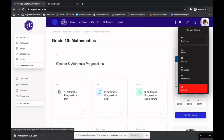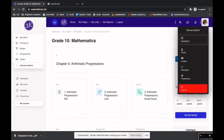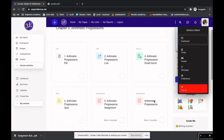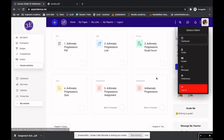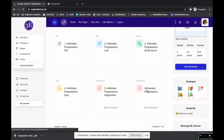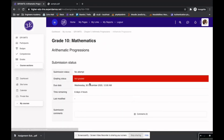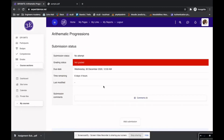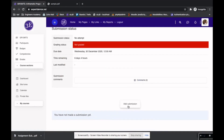I've logged in as Barbara on the learner dashboard. There is an assignment called Arithmetic Progressions. Clicking on it shows the submission status is 'no attempt,' grading status is 'not graded,' and there is an option to add submission.